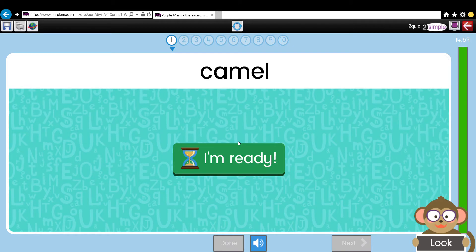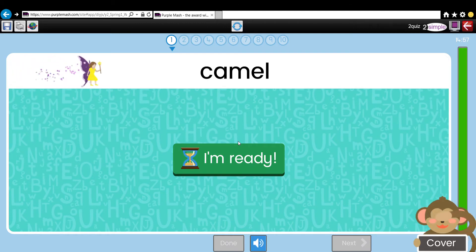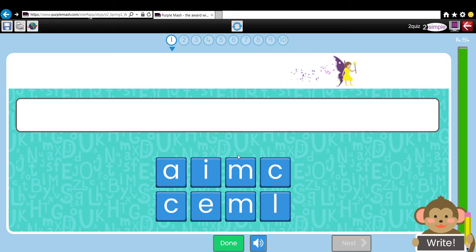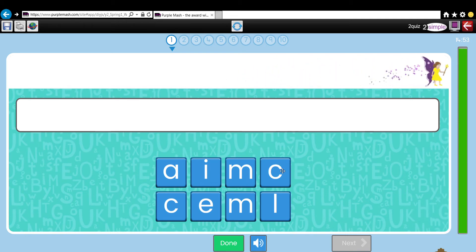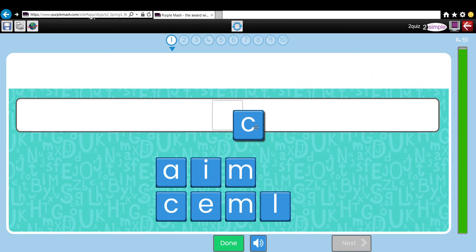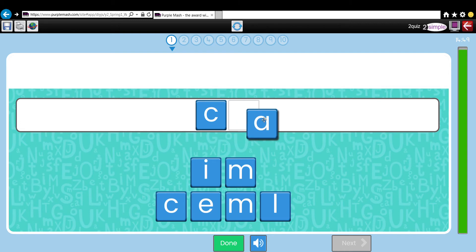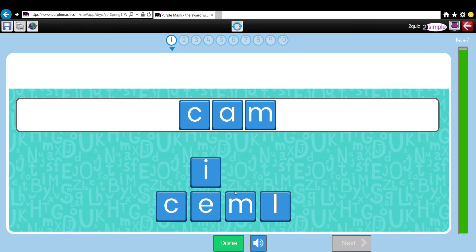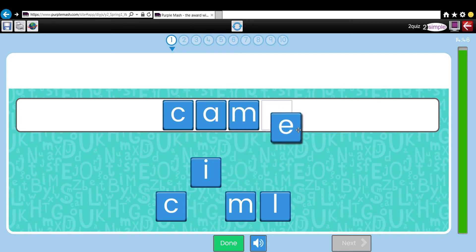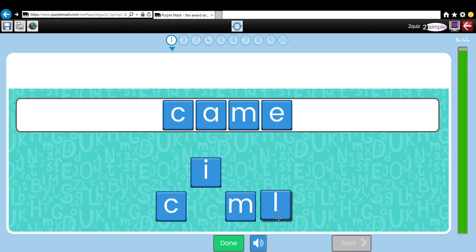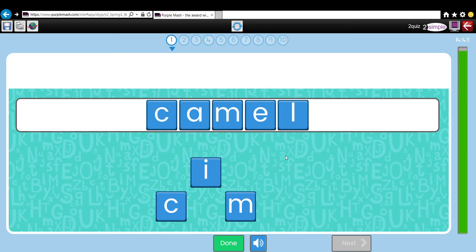I'll show you a quick example. Click on Play. The word is 'Camel'. Once you are ready, you can click 'I'm ready', and then all the children need to do is drag the correct letters up to the top, and hopefully they will get it right.